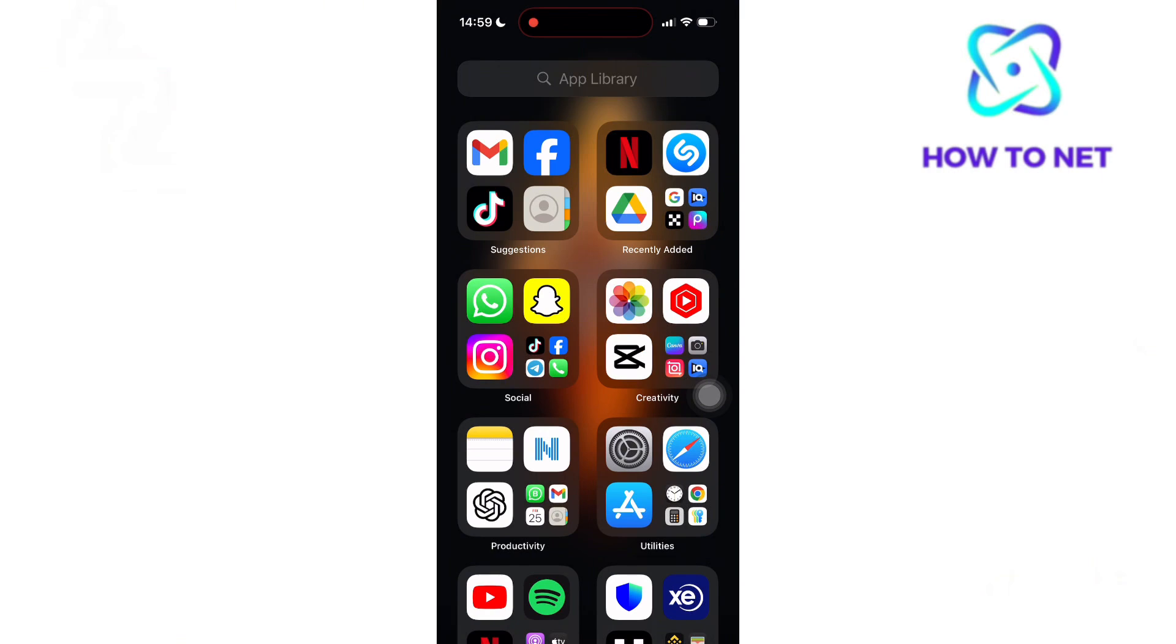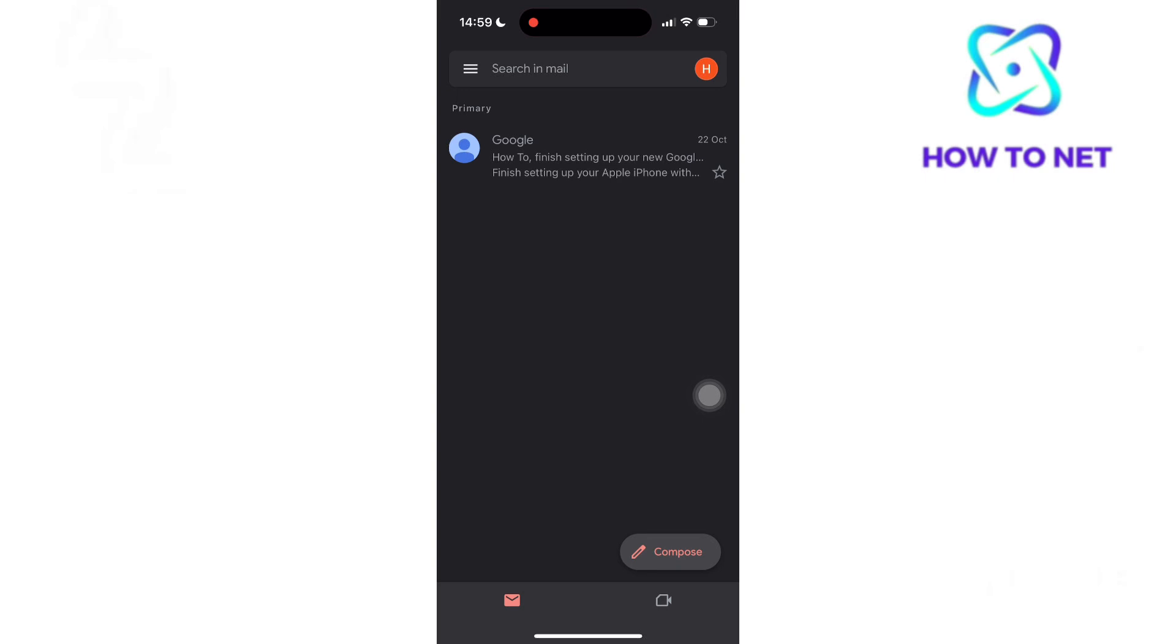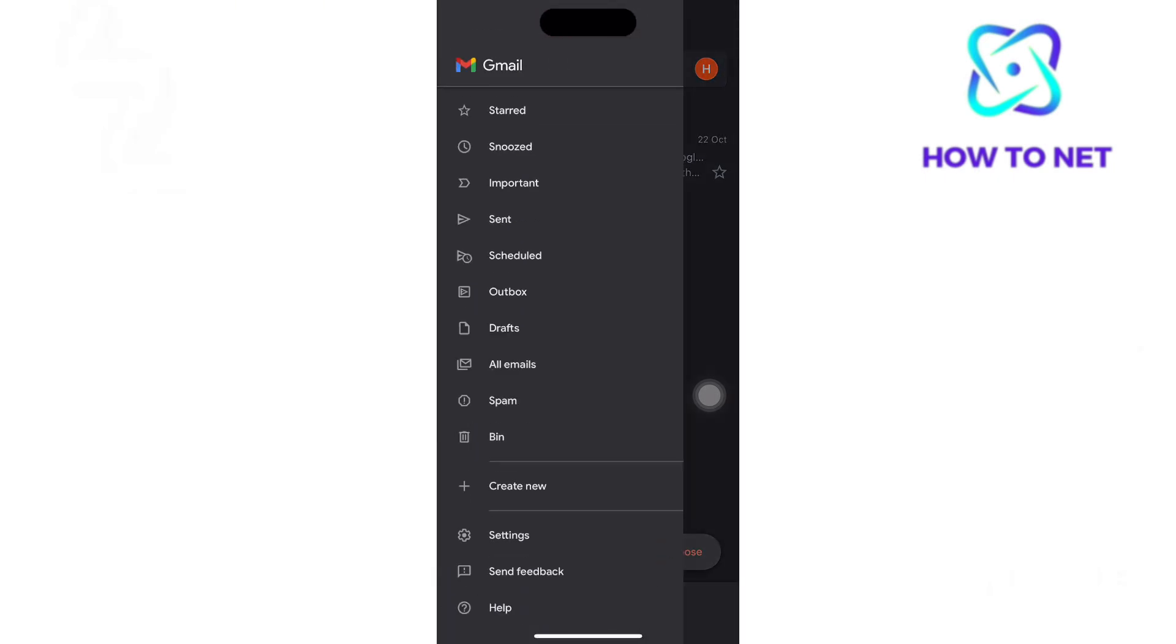To do this, simply head to your Google account. Tap on these three lines and head to Settings.